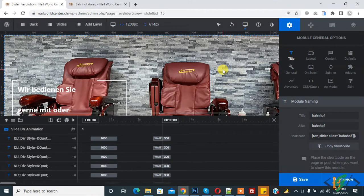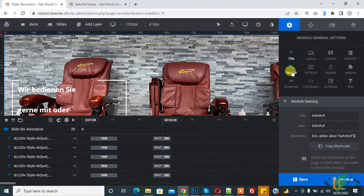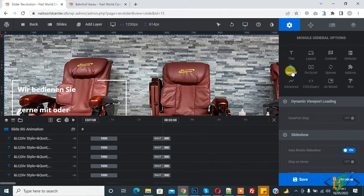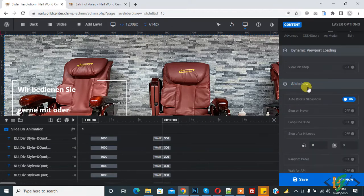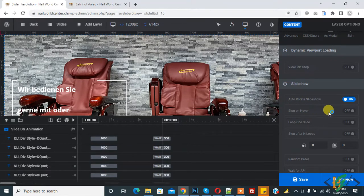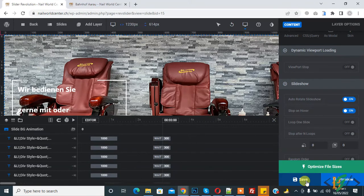Now the slider is open. Here you see the module general option, so click on it. Scroll down and here you see 'Slideshow.' You will see 'Stop on Hover' — turn it on.